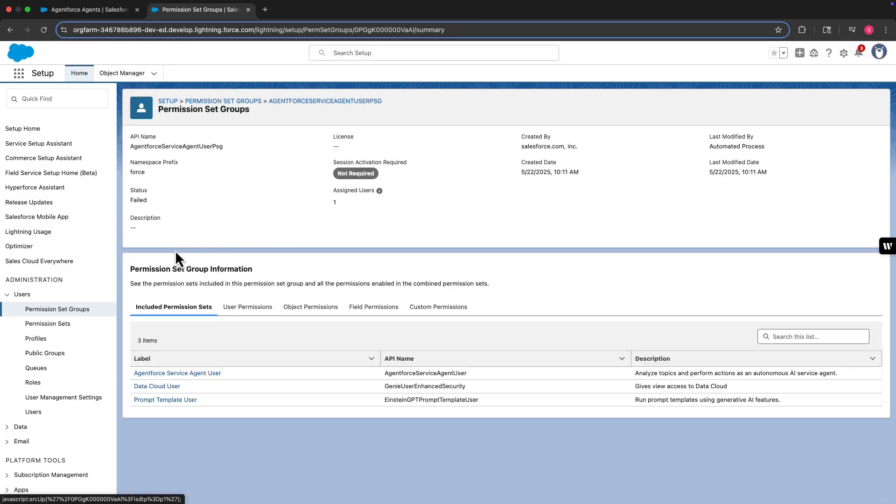External agents typically require additional permission sets to function properly. When deciding what to give your agent access to, follow the principle of least privilege. The permission sets for AI agents can vary by use case, but include these for service agents.